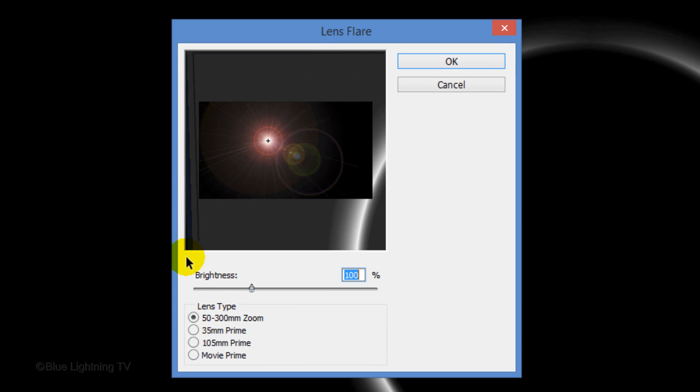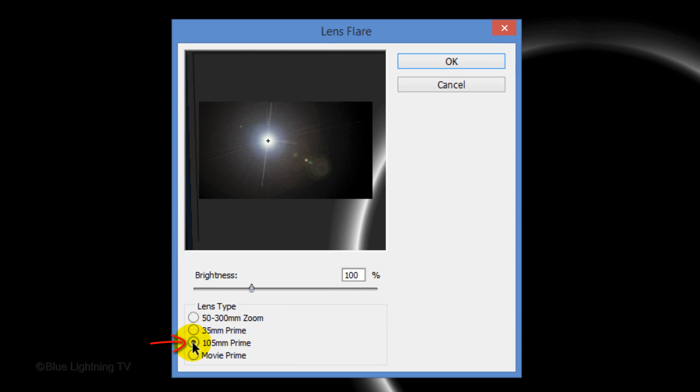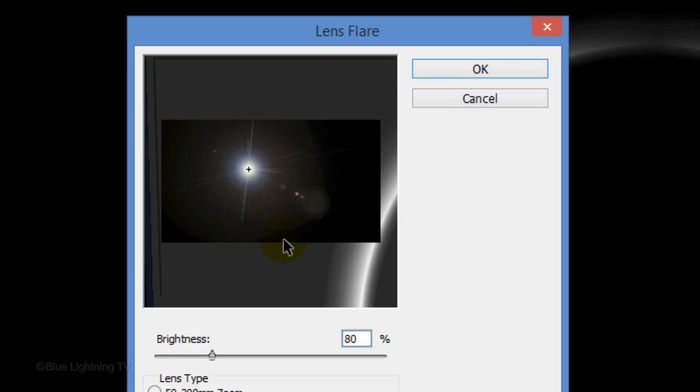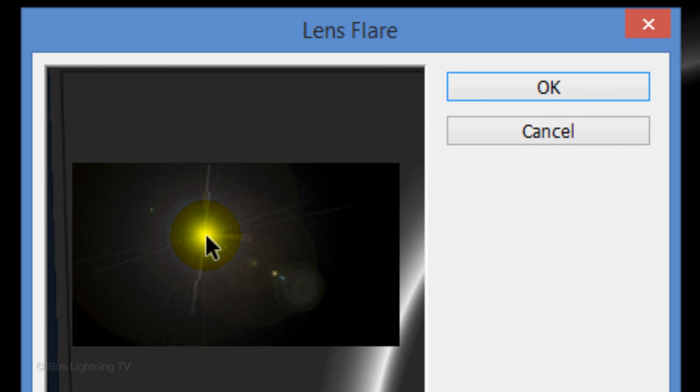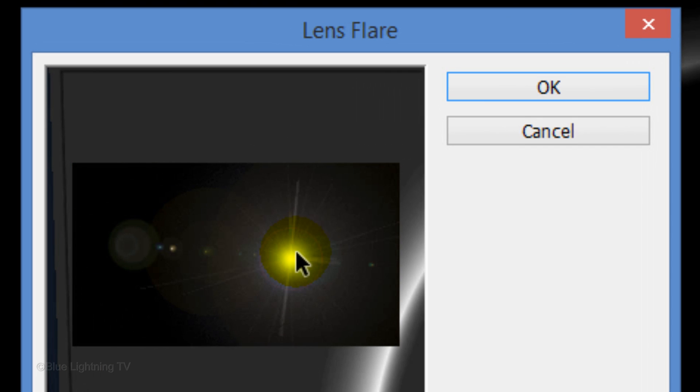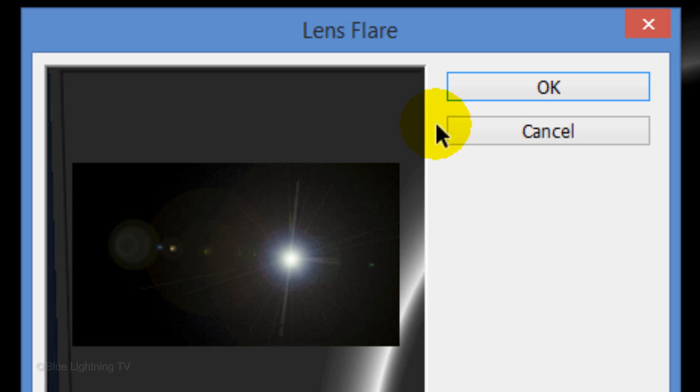Make the Lens Type 105mm Prime and the Brightness 80%. Drag the Lens Flare to a position that approximates the location of the edge of your eclipse. Then click OK.